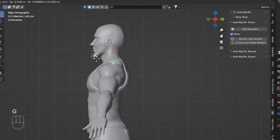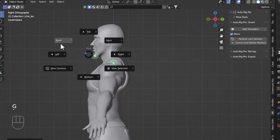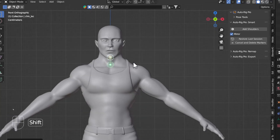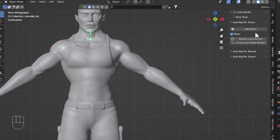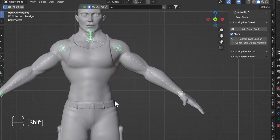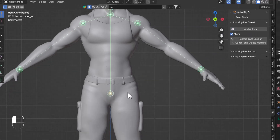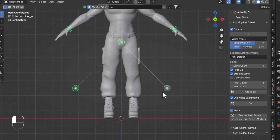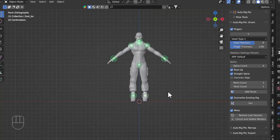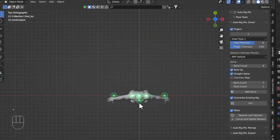I'll come back to the front view and add the shoulders — there are our shoulders. Then it asks for adding the wrist, so I'll add the wrist part. After that it asks for the spine root, and last it asks for the ankle, so I'll place that ankle pointer.